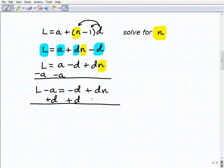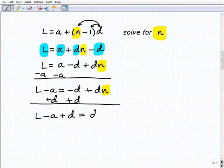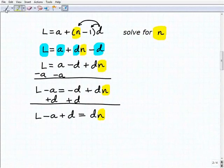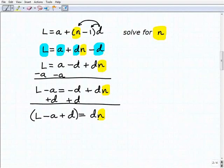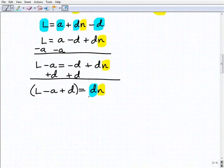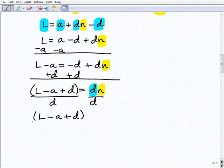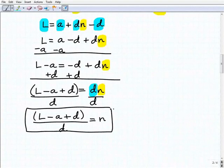Remember, I'm treating n as the only variable and everything else as a number. Adding d to both sides of the equation gives us l minus a plus d equals d times n. When you have sums and differences, you want to group those in parentheses. To get n by itself, I divide both sides by d, and I get n equals the quantity l minus a plus d, all over d.